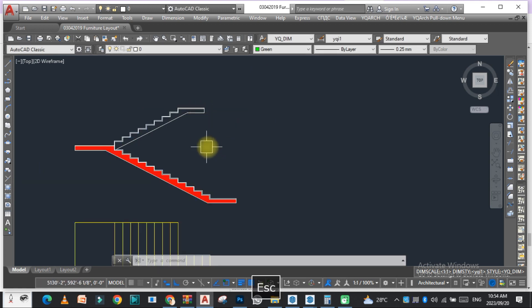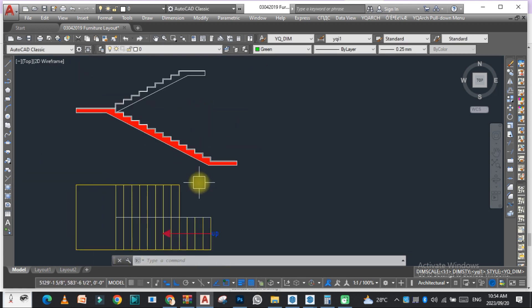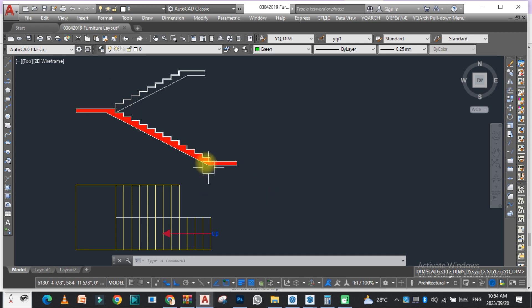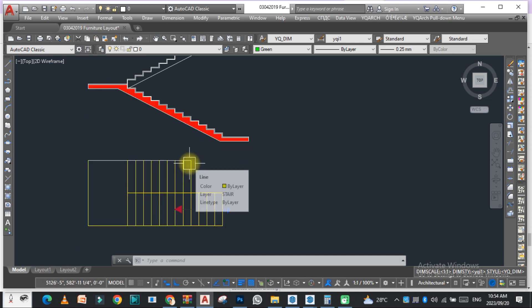So as you can see, very quickly we can draw the section of a staircase. I hope you like this video and if you like this video, kindly subscribe my YouTube channel. Thank you so much.